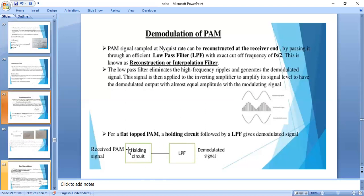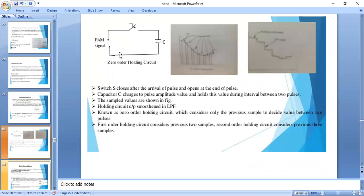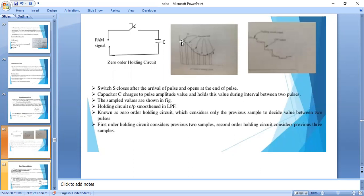This is a zero-order holding circuit. The input is a pulse amplitude modulated signal. A switch is controlled by control pulses. When the switch is closed after each pulse arrives, the capacitor starts charging to the maximum value. After the interval, the switch opens and the capacitor holds the previous value, producing a staircase-type output.